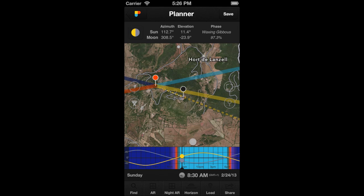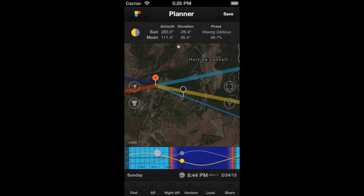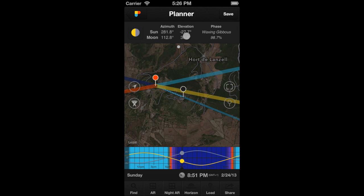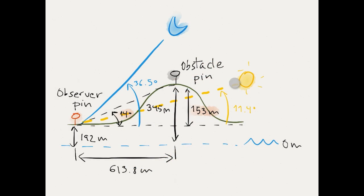Let's continue moving time to find out if the Moon will be visible when aligned with the Mountain. As you can see, the azimuth line is not dotted, therefore the Moon will be visible. Let's check it. The relative elevation between pins is 14 degrees. The elevation of the Moon at this time is 36.5 degrees. Let's have a look at the picture. We know that the elevation of the Moon at this time is 36.5 degrees, which is greater than the relative elevation between the Observer's Pin and the Obstacle's Pin, which is 14 degrees. Therefore, you can see on the picture that the Mountain will not hide the Moon.